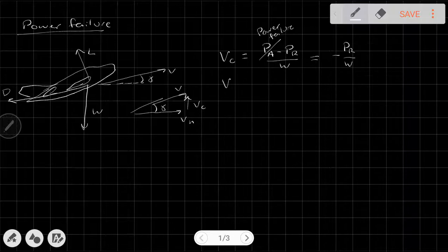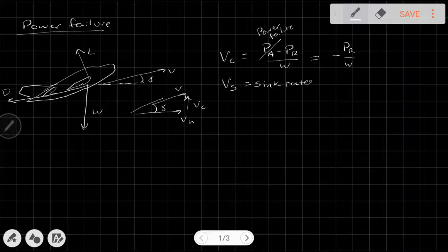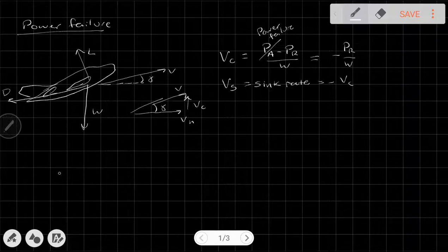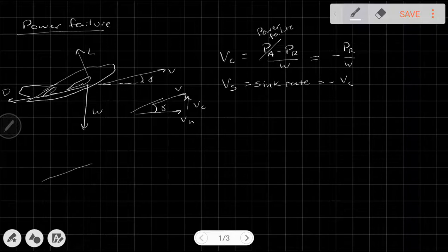What we do is generally call a negative climb rate a sink rate. So V_S equals the sink rate, and that's just negative V_C — it's the rate at which the aircraft is sinking.